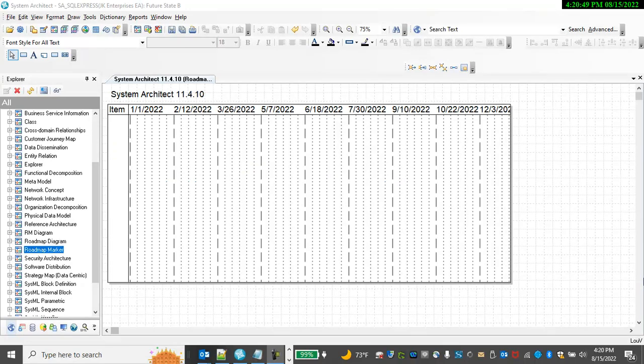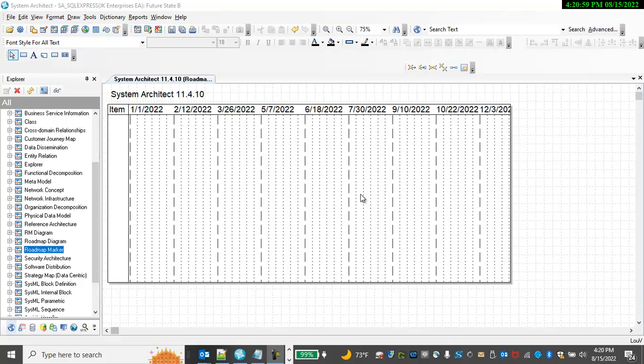SystemArchitect 11.4.9 and later has a new feature called the Roadmap Marker diagram that enables you to build a roadmap for any artifact in the architecture. Here I'm going to use it to build a roadmap for SystemArchitect itself.